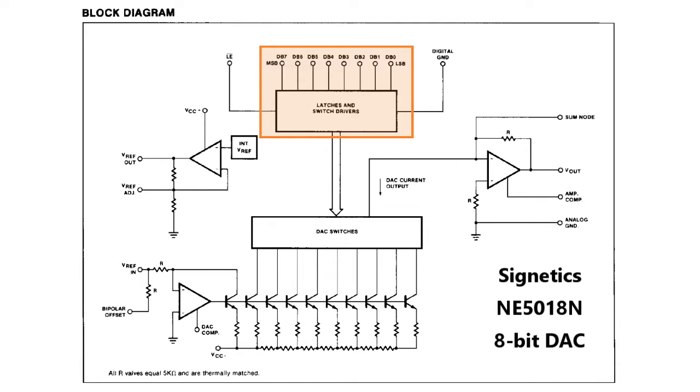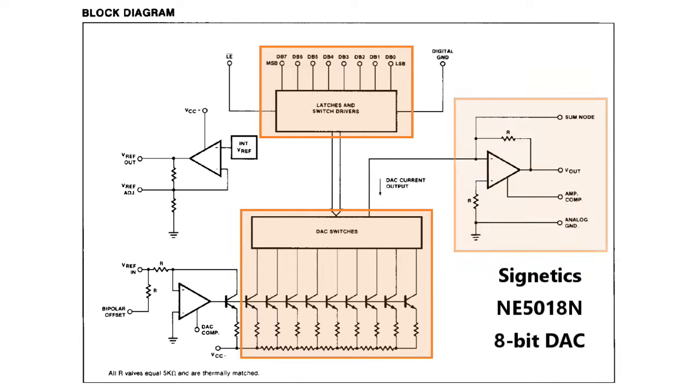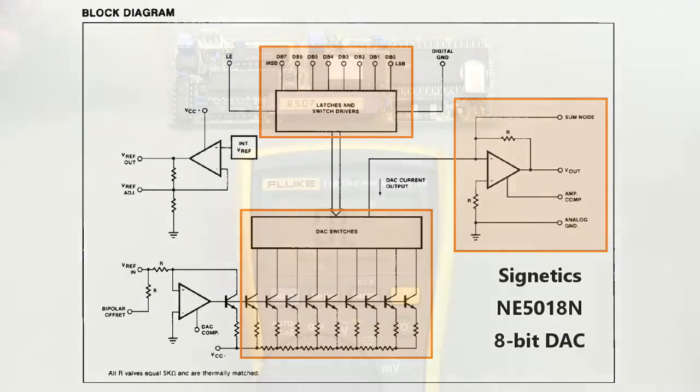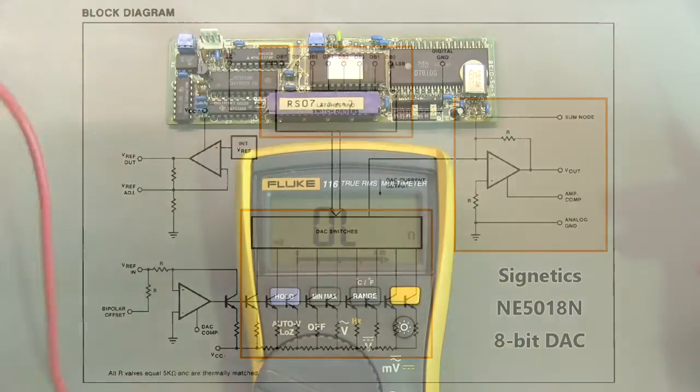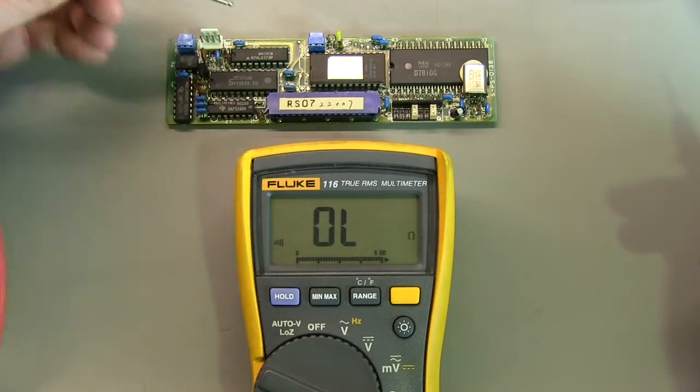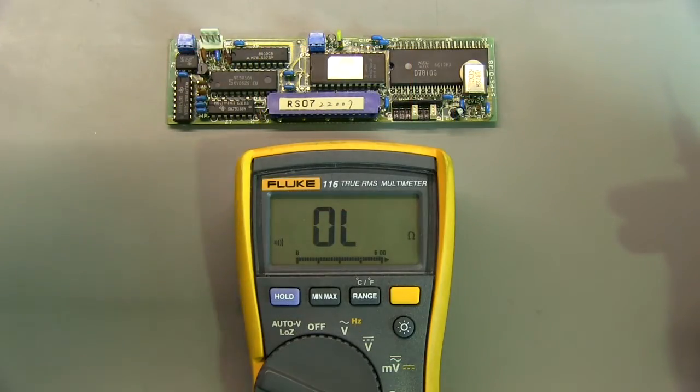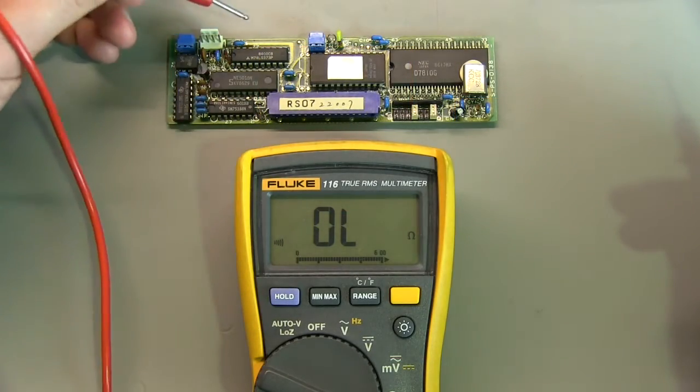So I imagine that's just a simple binary sort of bit 1 to 8 and you can get your 255 or 254 level output resolution, 8 bit resolution.